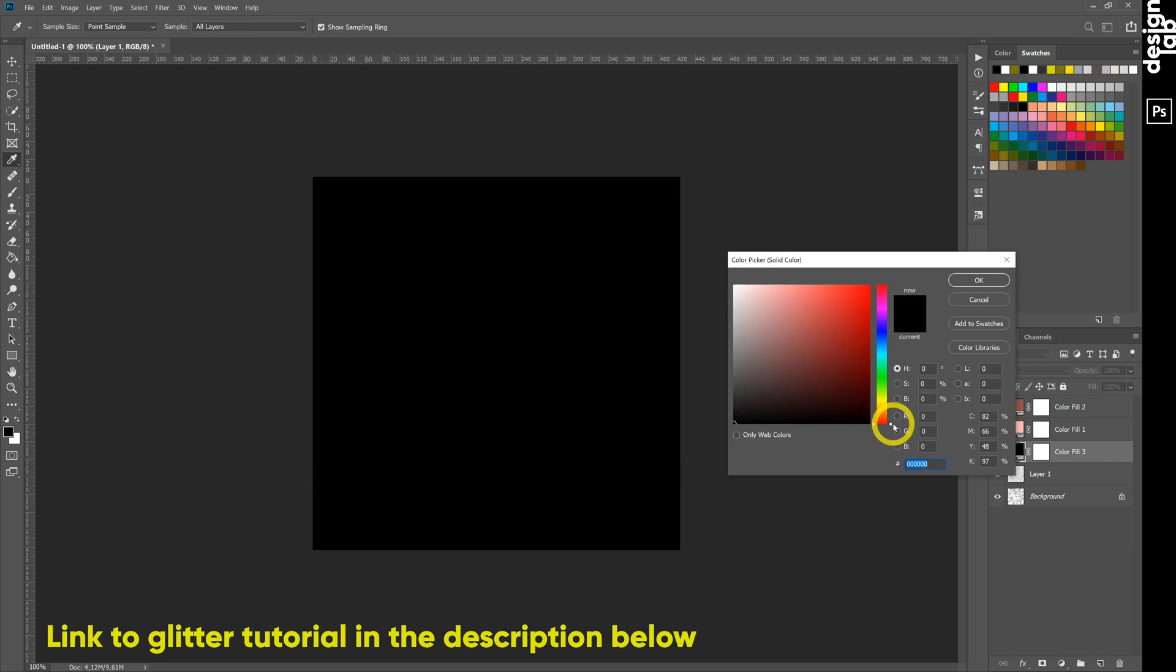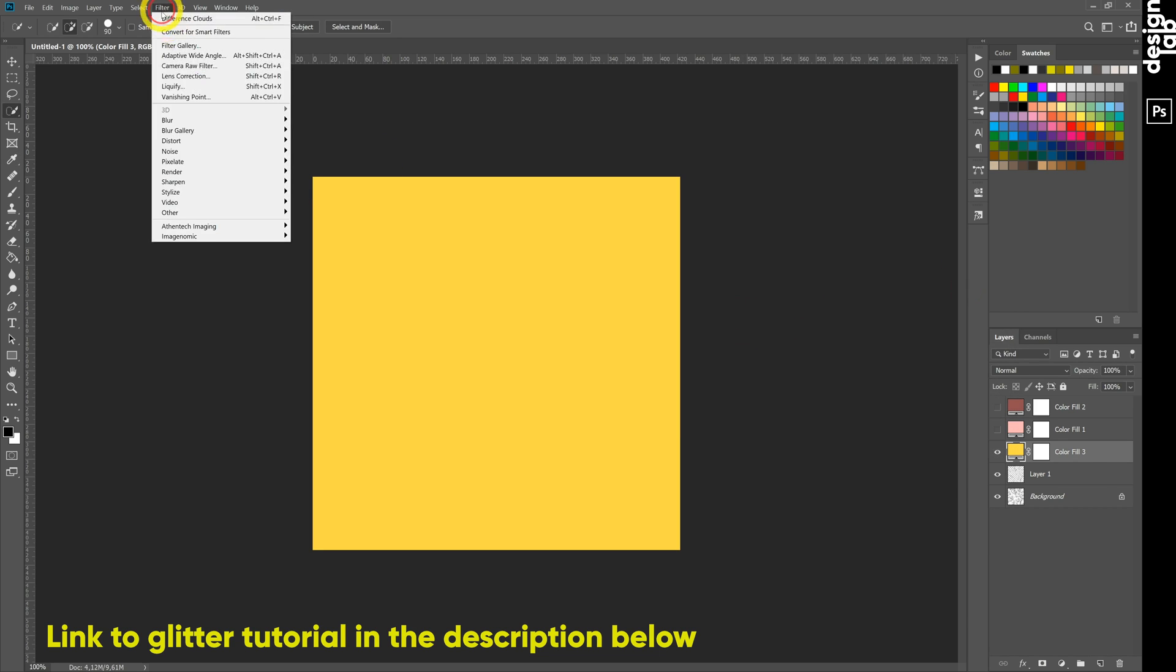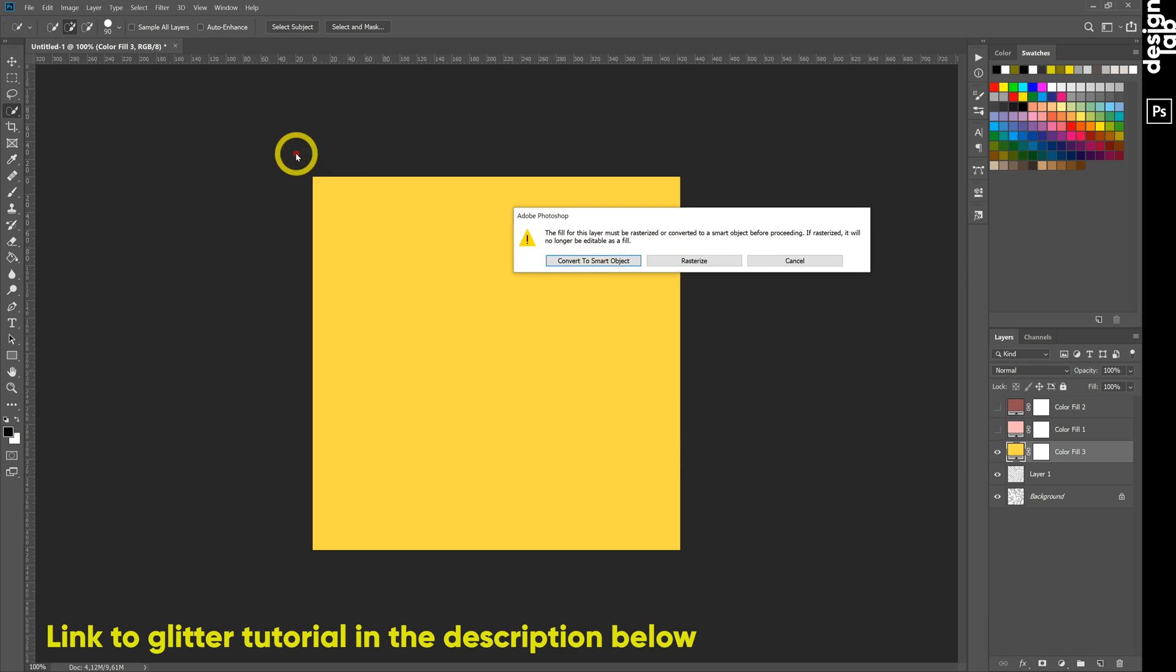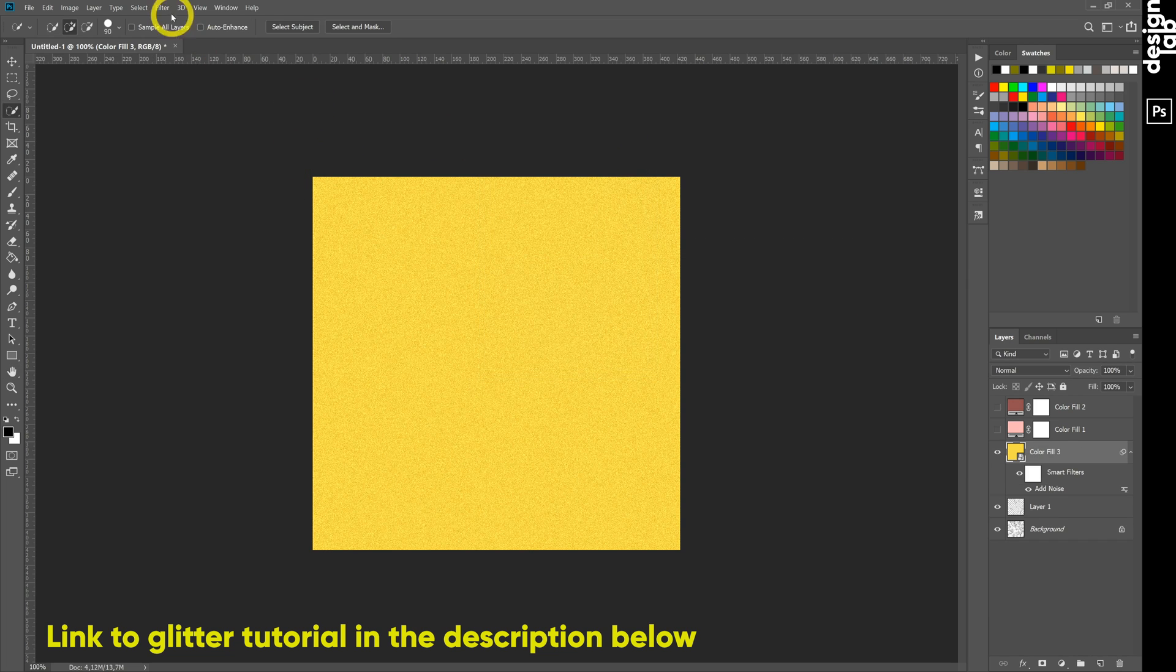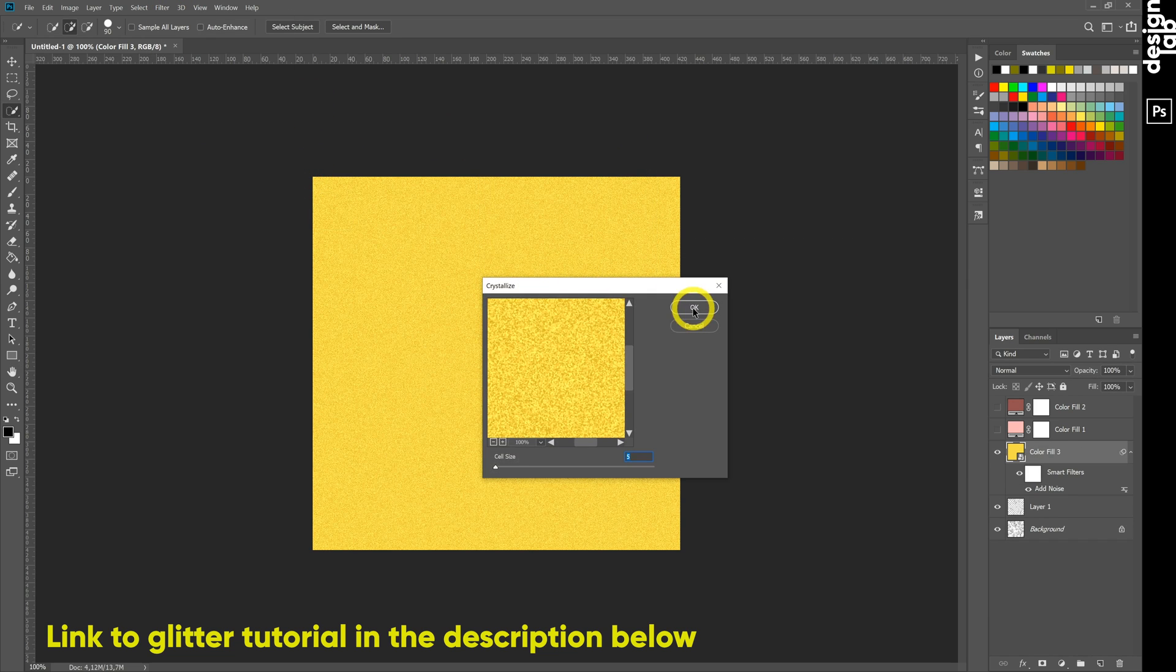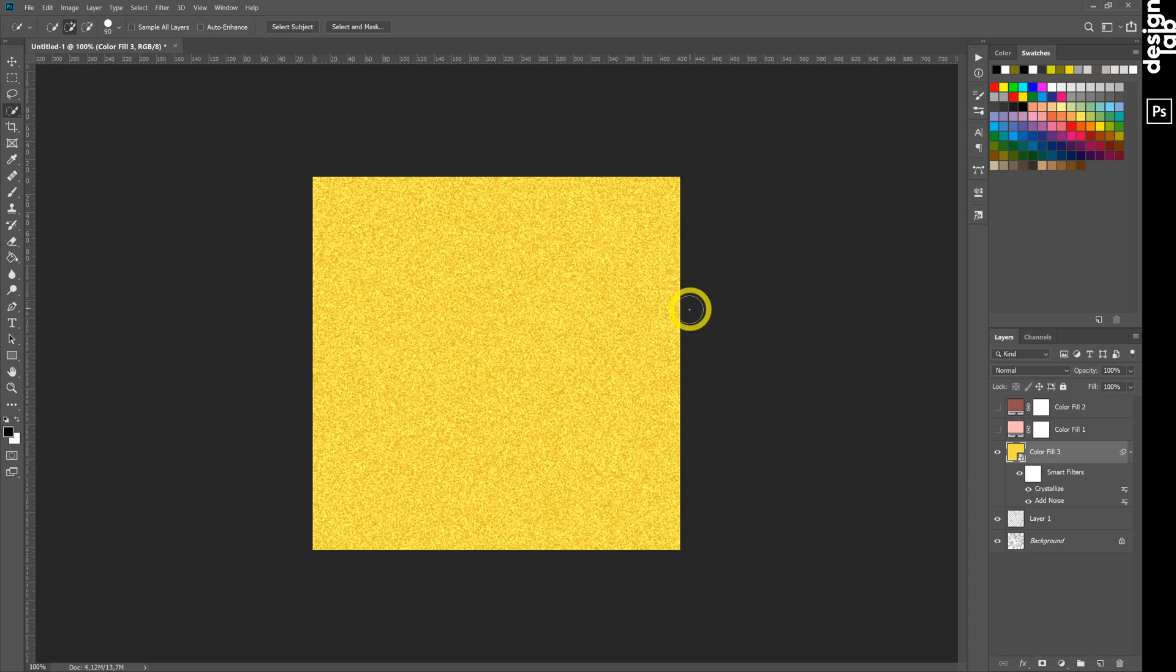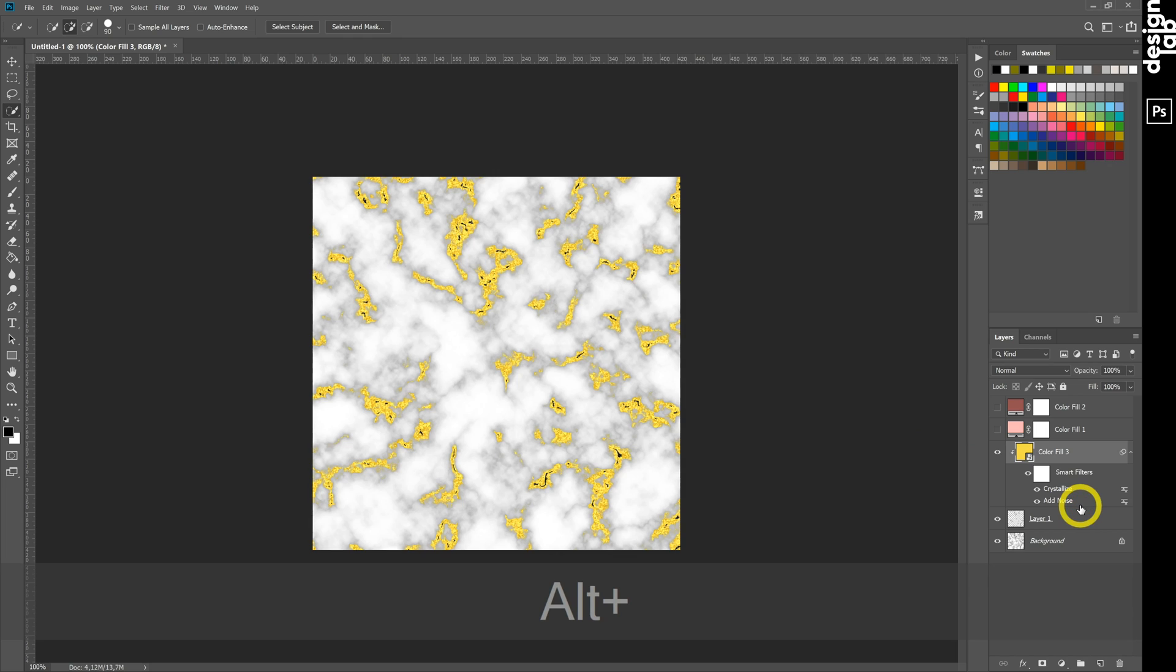Next step golden glitter layer. Link to glitter tutorial you can find in the description below. After creating this layer, we link it to Midtones layer using Alt-click.